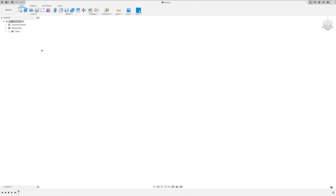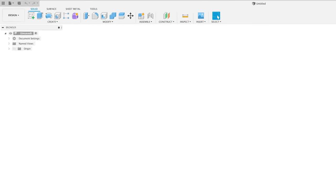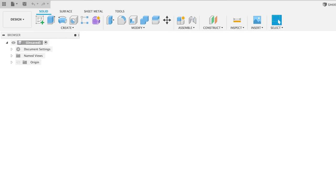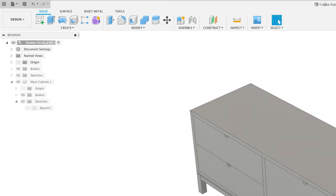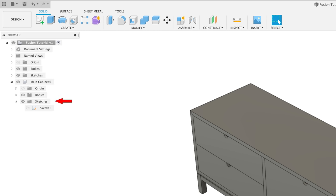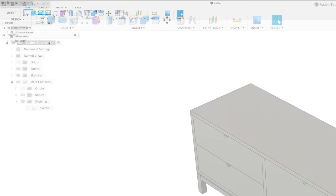But before we actually start drawing anything, let's familiarize ourselves with the workspace. On the left hand side, we have the browser. This is where everything we create will be organized. And while we're on the subject, let's talk about how everything is organized. For the most part, within a model, we have components, bodies, and sketches. And very generally, components are made up of bodies and bodies are derived from sketches. But we can get more into that stuff later on.